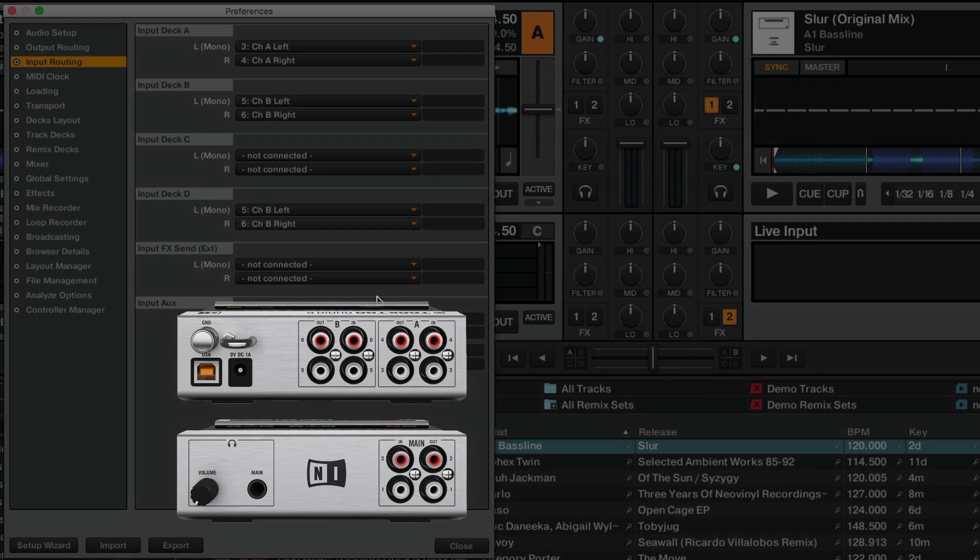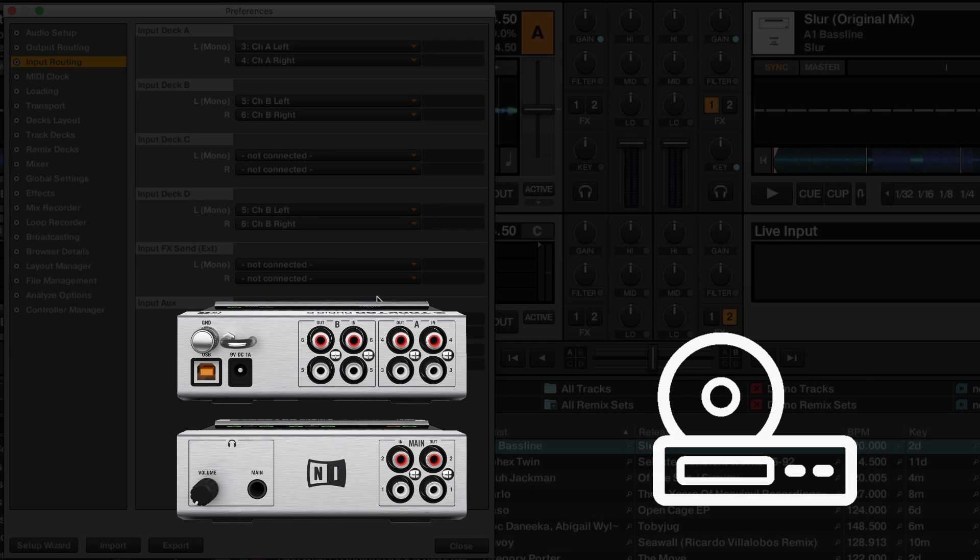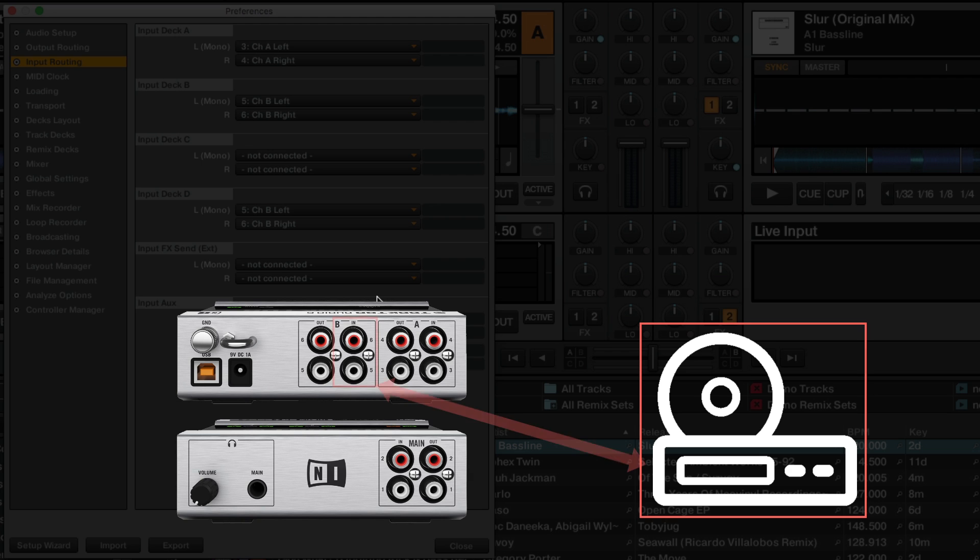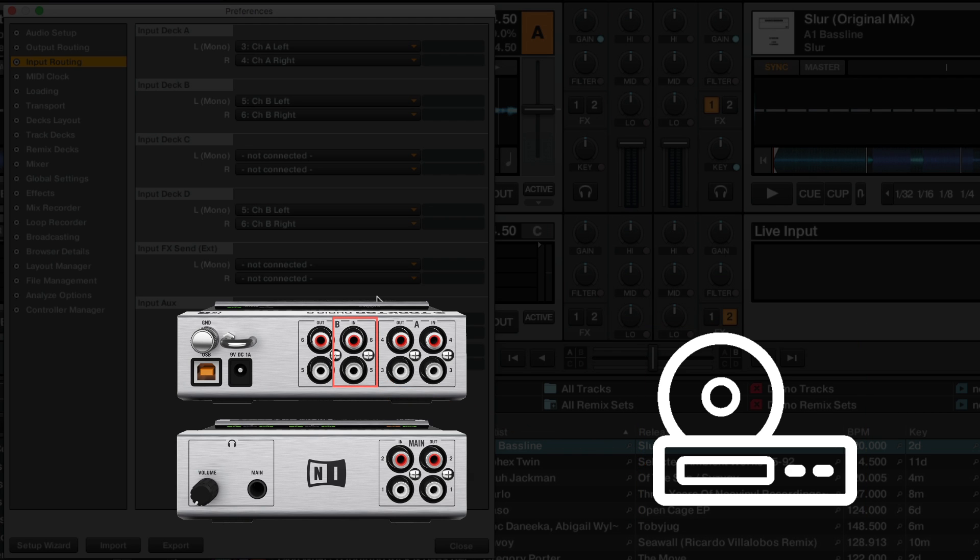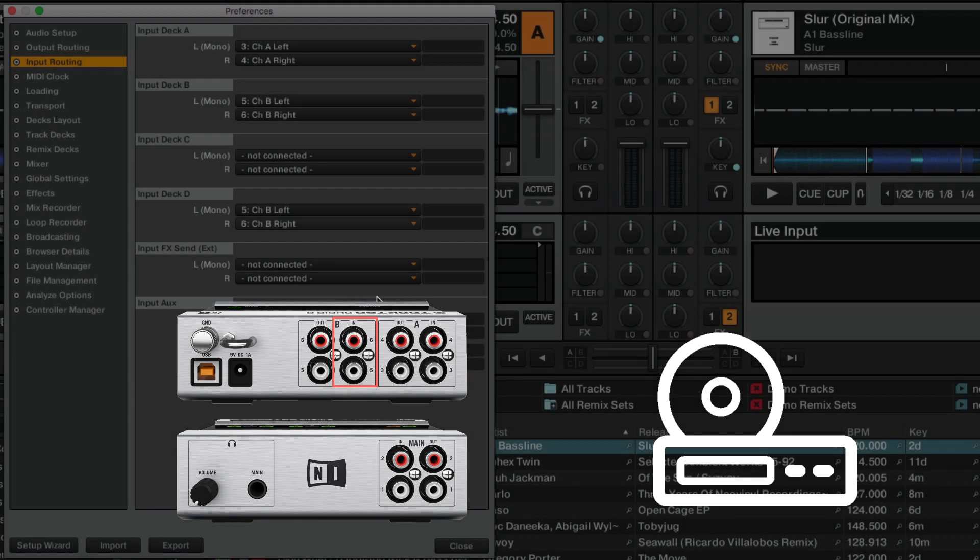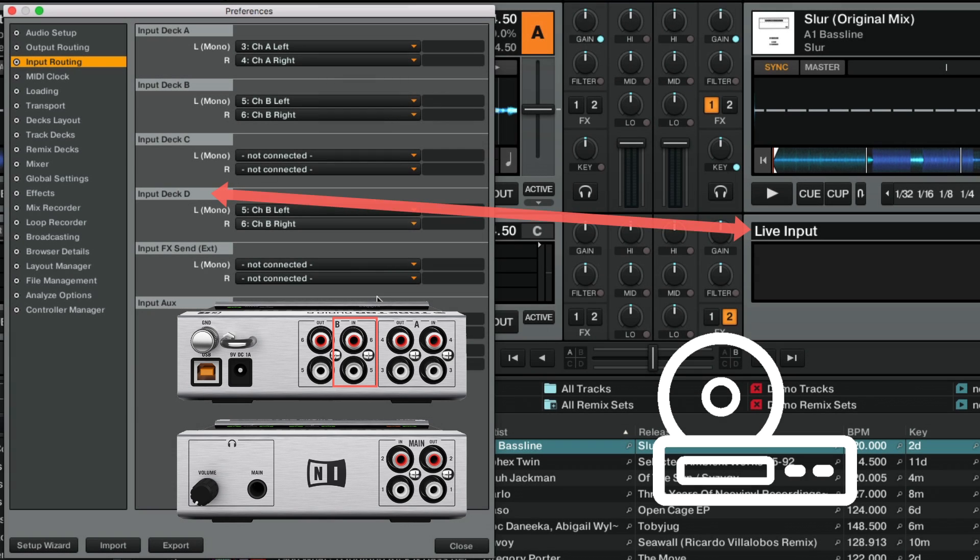This means that we will connect the physical output of the external audio source to Channel B of the Traktor Audio 6. Its audio signal will then be played back via Deck D, the Live Input Deck of the Traktor software.